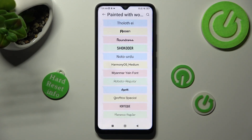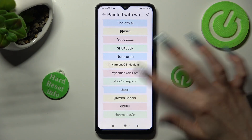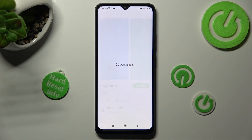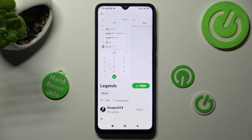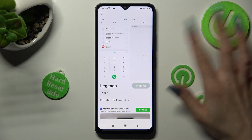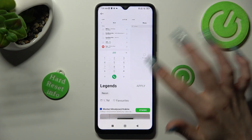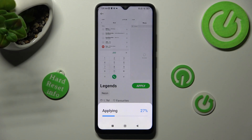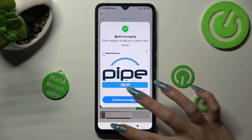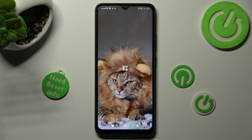Finally, tap on the best style for you, select Free, and tap on Apply. As you can see, the style of my font has changed.